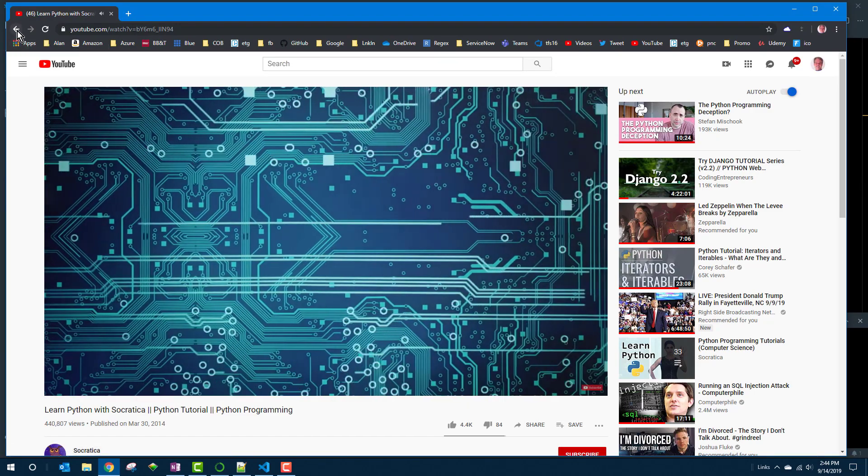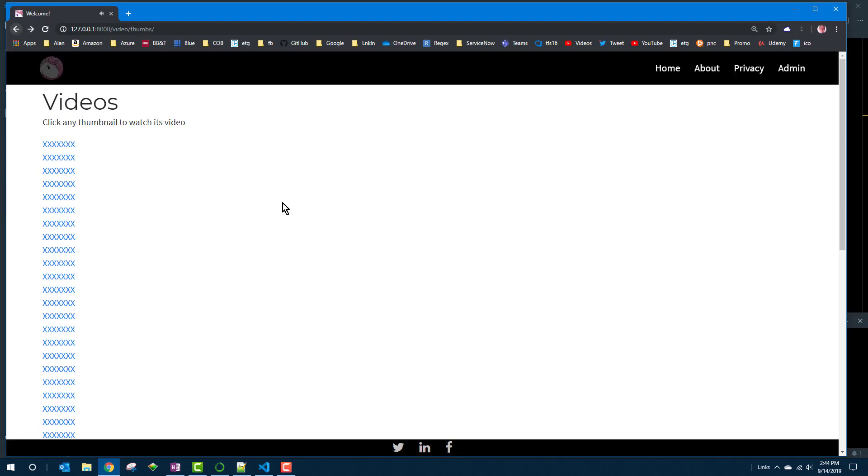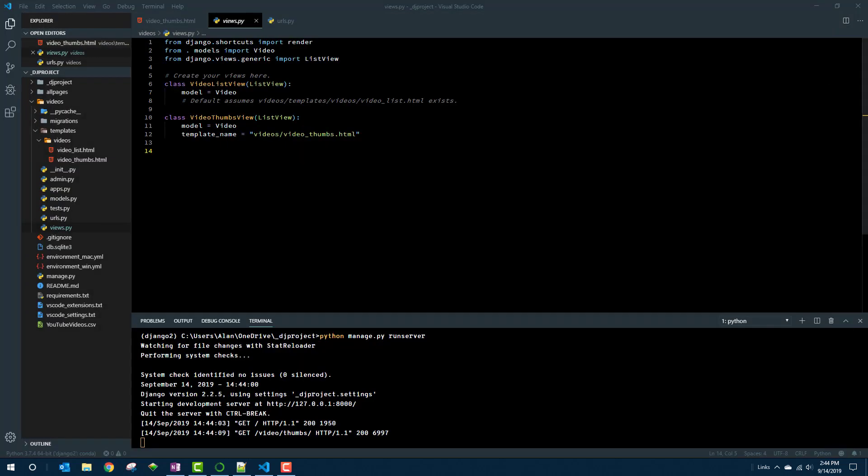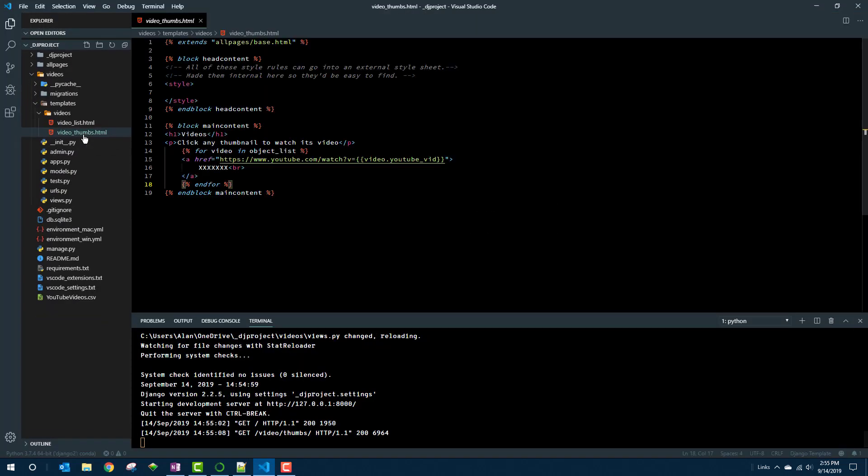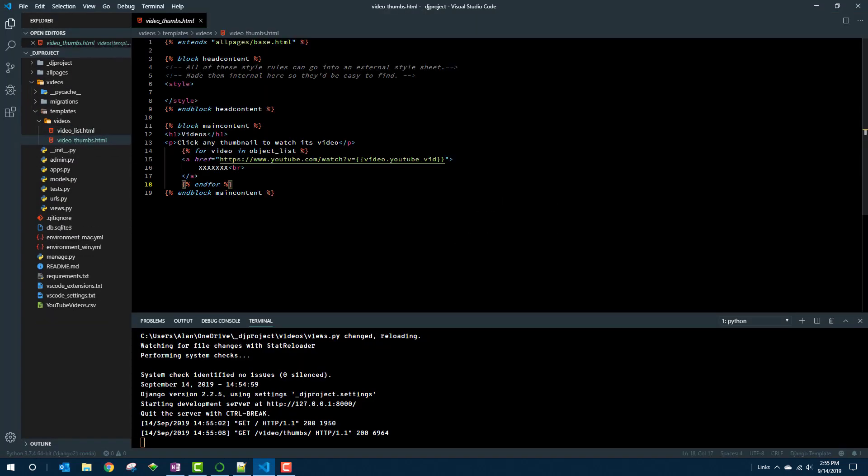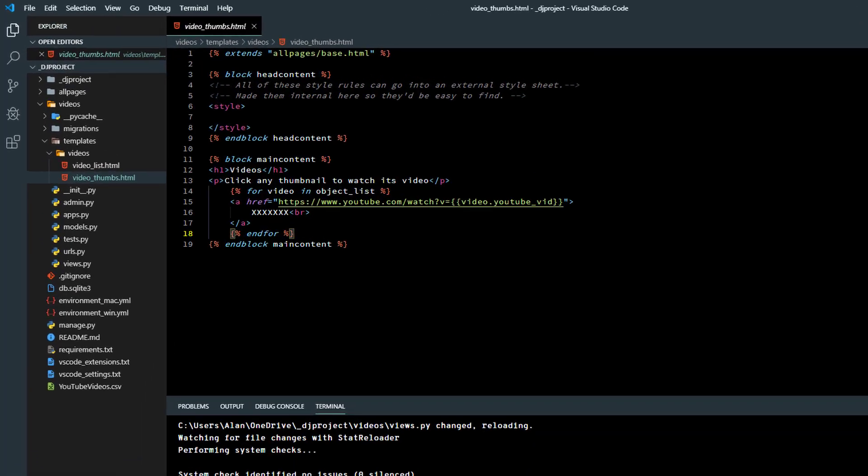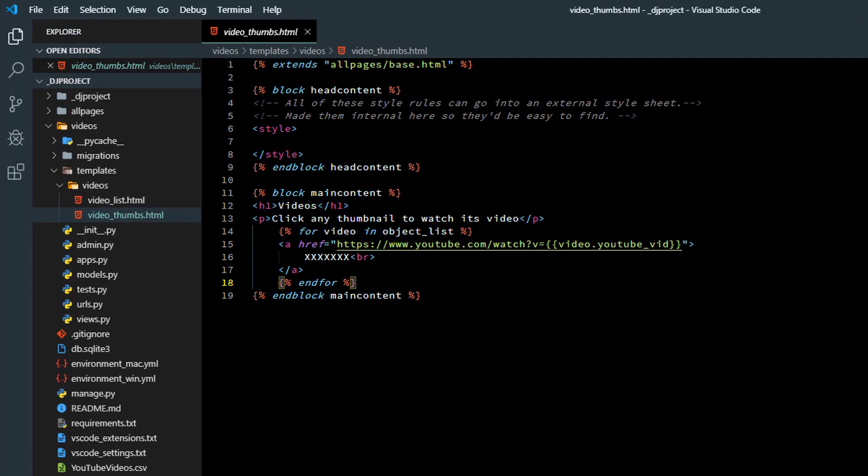So let's assume that part works. Now we just have to go replace the X's with the thumbnail which lucky for us is pretty easy because YouTube makes it pretty easy. I have to get into that video underscore thumbs dot HTML template first.